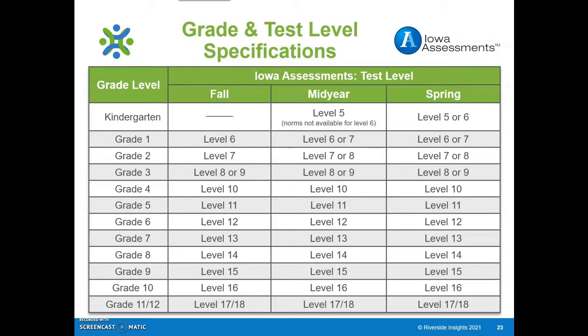Whether it be individually with a student or where a group or an entire class needs direct instruction. Many schools and districts also administer the Iowa Assessments near the end of the school year as a summative assessment to identify the student learning that took place throughout the year on the standards in each tested area.